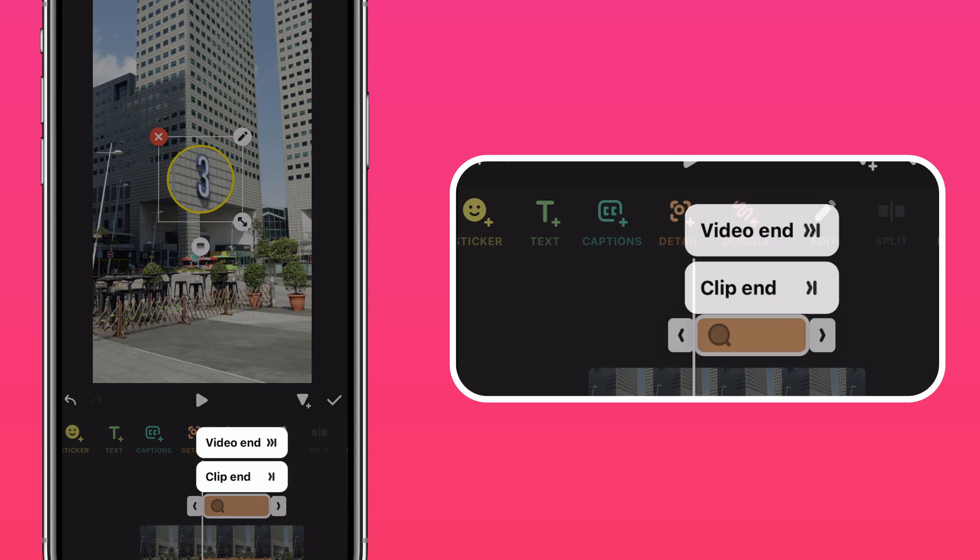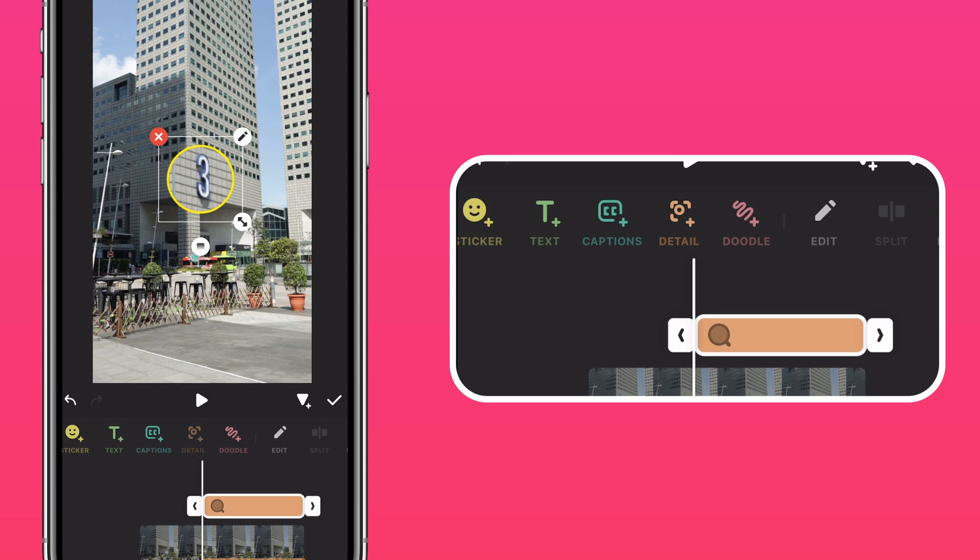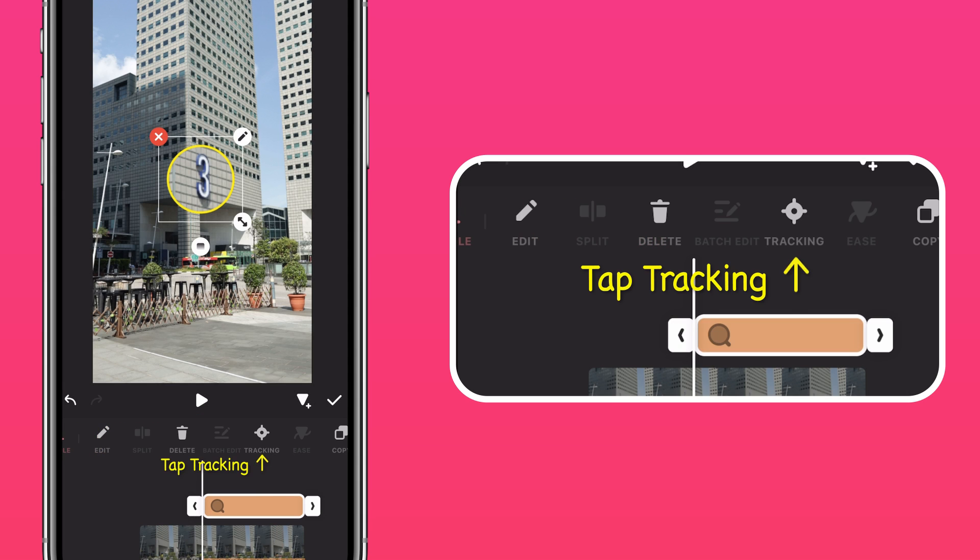Press the arrow to extend it to the end of the clip, and add Motion Tracking so it stays on lock.